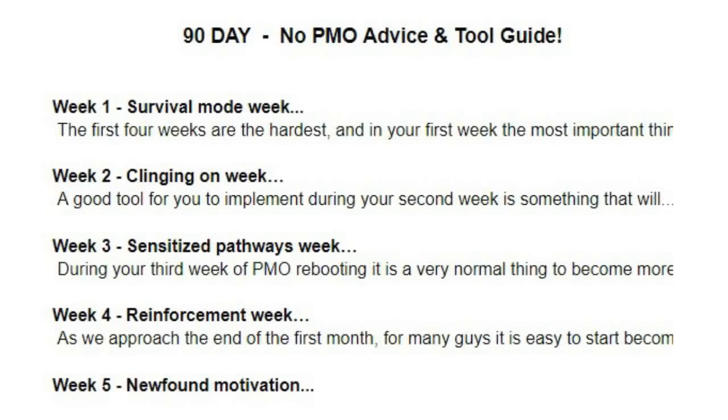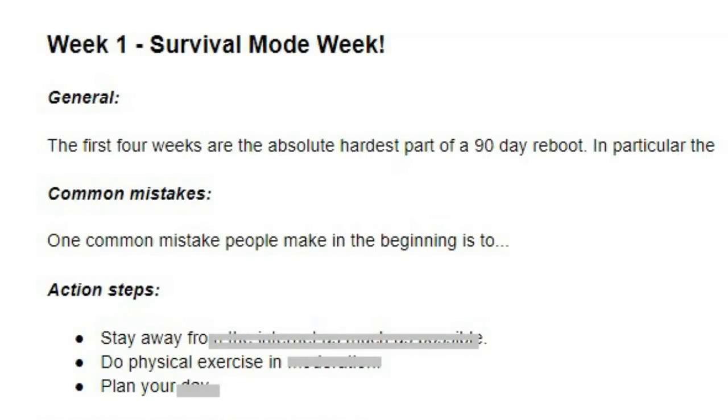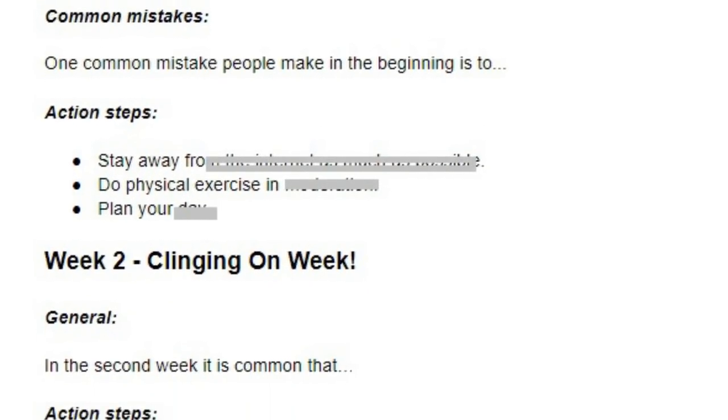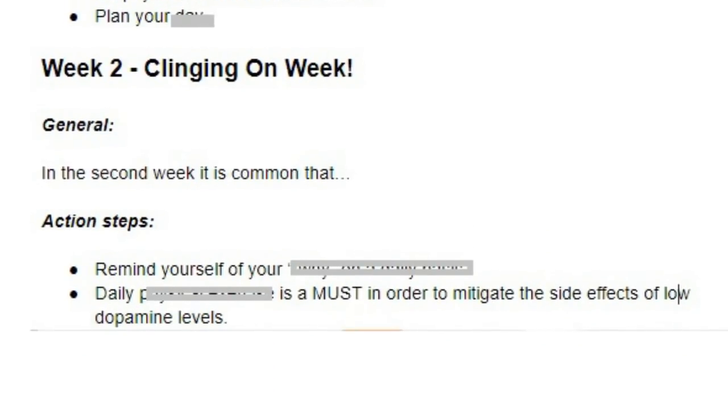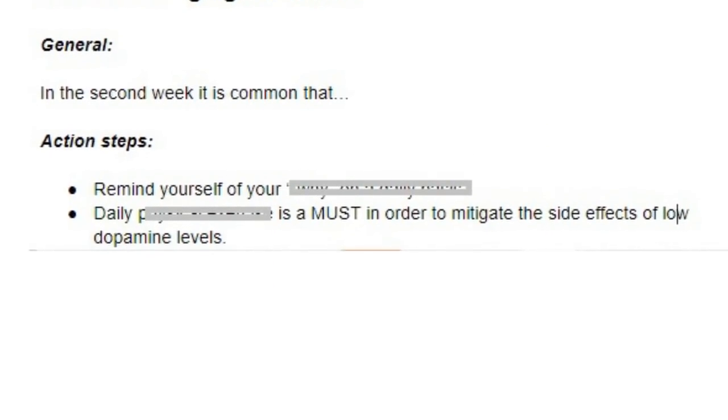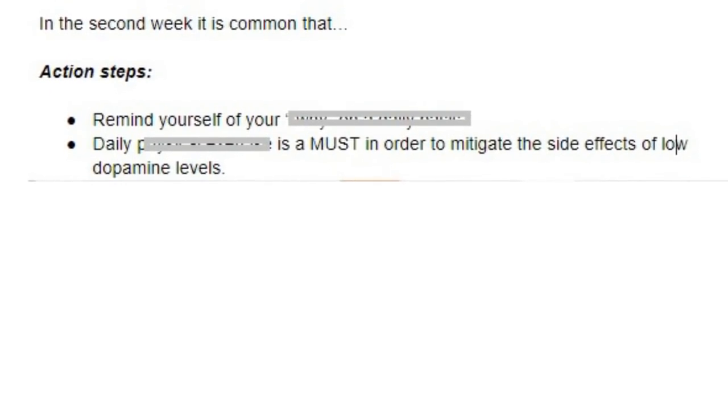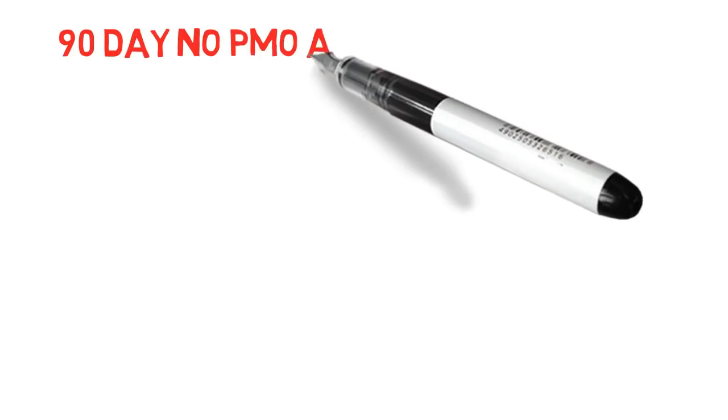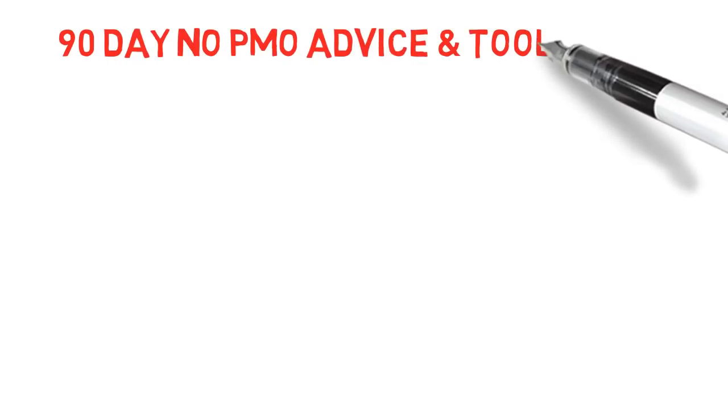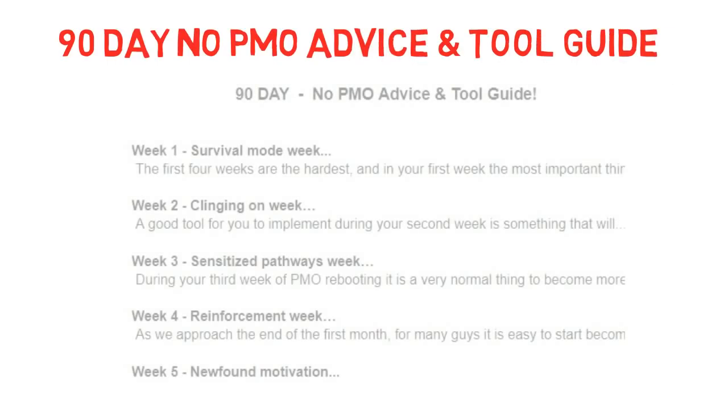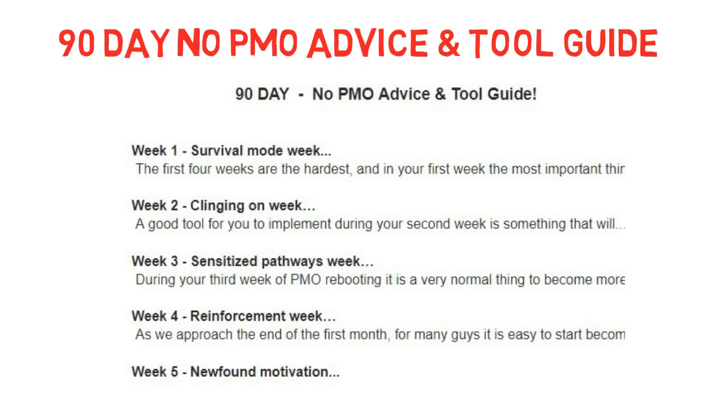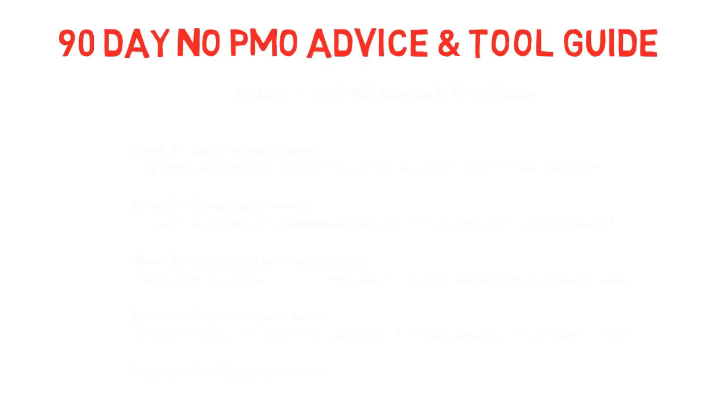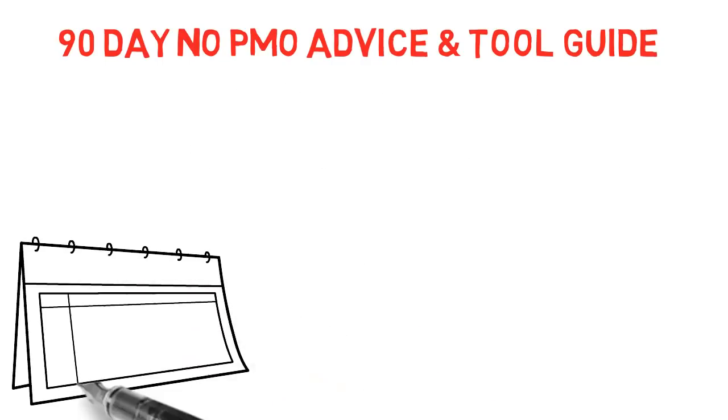I have made a 90-day no PMO advice and tool guide that you can download for free. It's a helpful PDF file with 13 bullet points for each week. Now, it's not a rebooting course or anything big like that, but it is a 90-day reboot guide where I have taken into account what I have discovered about how it is normal to react during certain phases of rebooting and then implemented specific actions that are best suited for you to do during those specific phases from a psychological and a neurobiological standpoint.